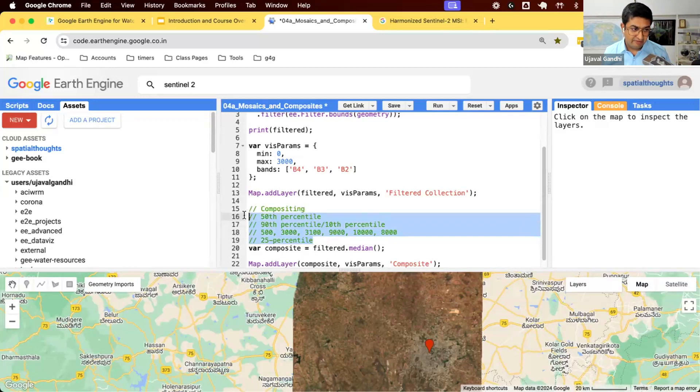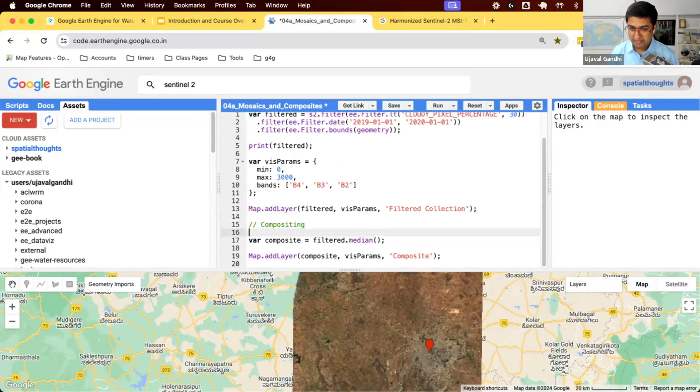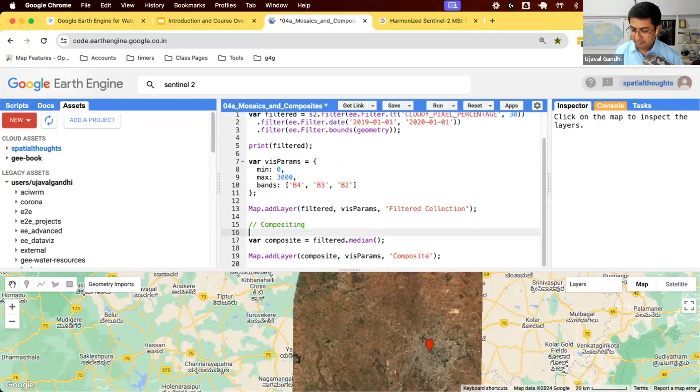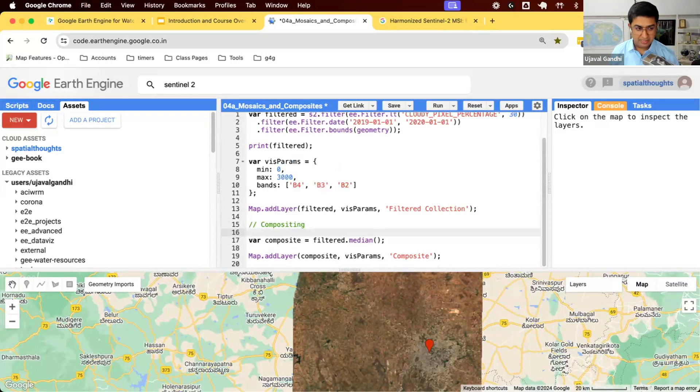When you work with SAR data, radar data which is not affected by clouds, a mean is fine. If you're working with precipitation data, climate data, mean is better. You can get average temperature, average precipitation. But for optical data, median is much more robust.